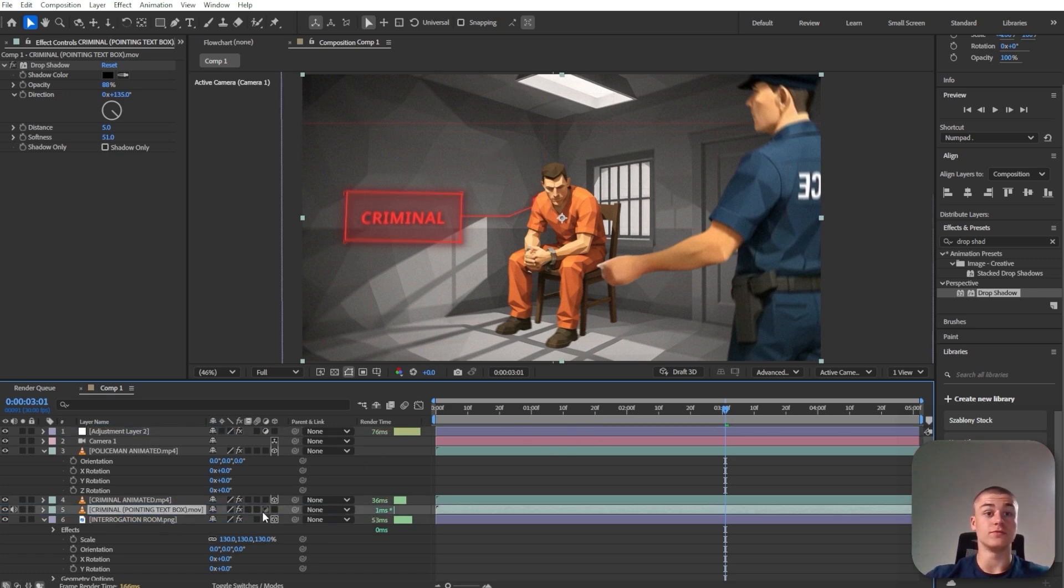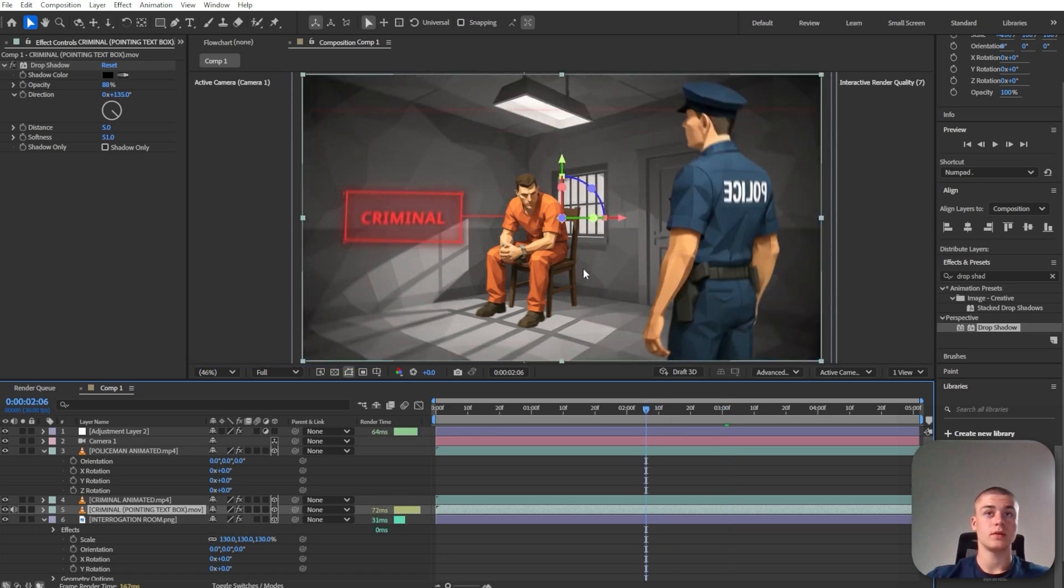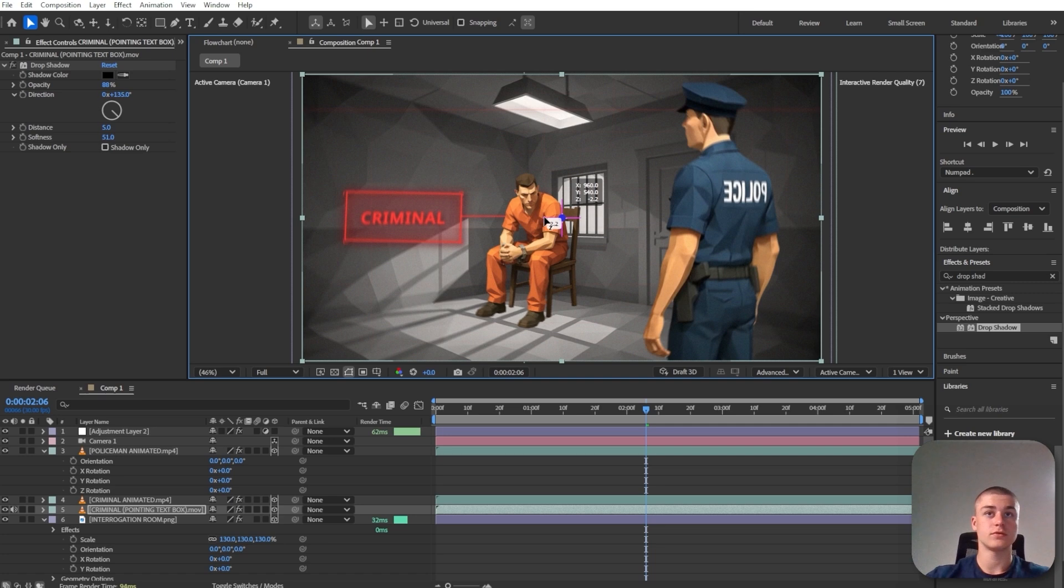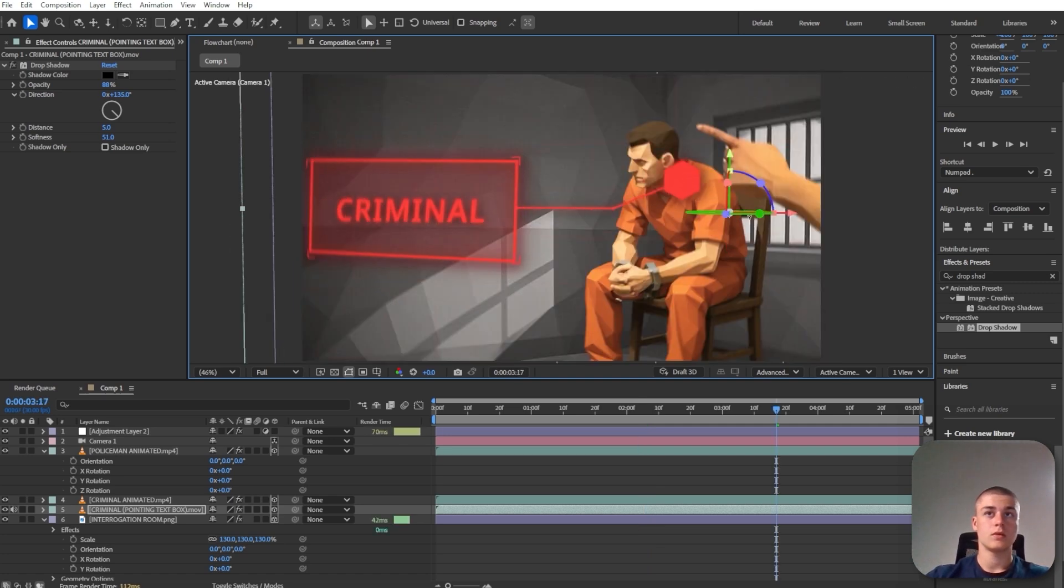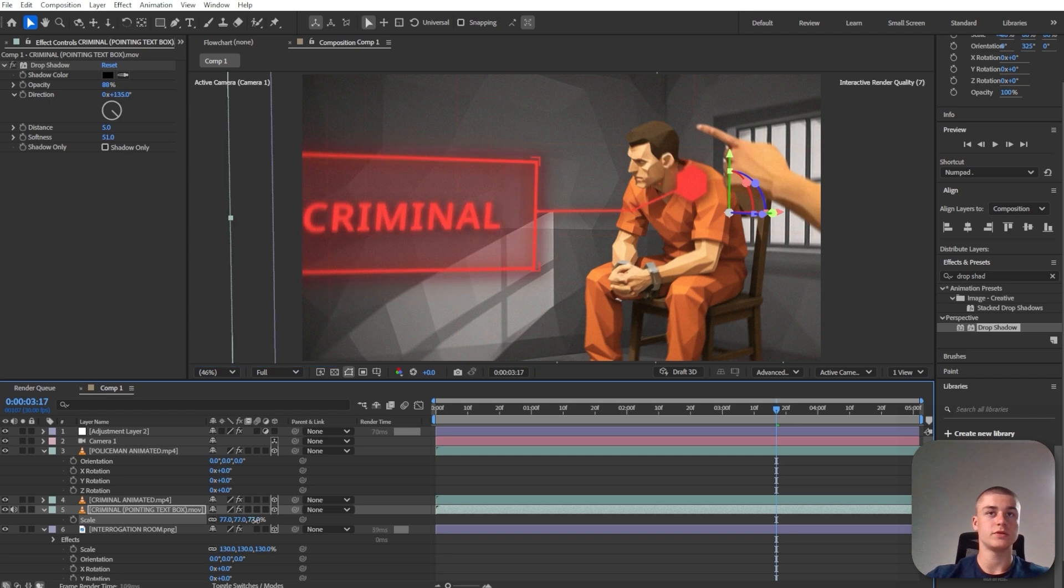I'm going to convert it into a 3D object as well. Let's just bring it out a little bit into the front. Let's rotate this around. Let's make it a little bit smaller though.